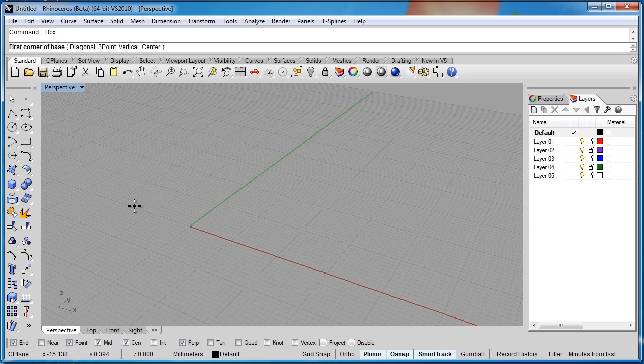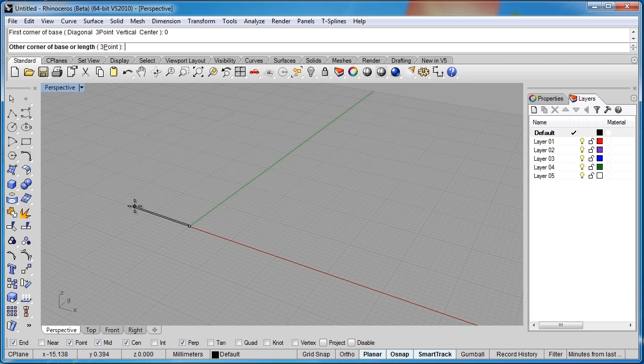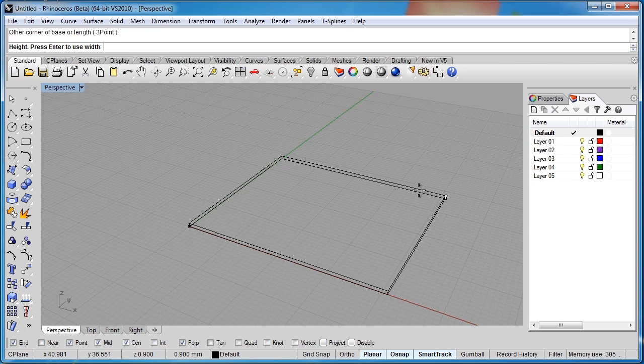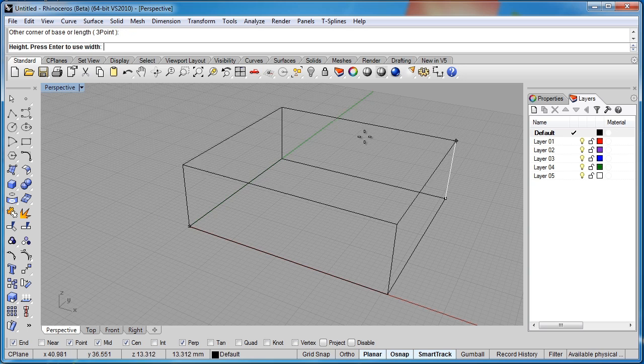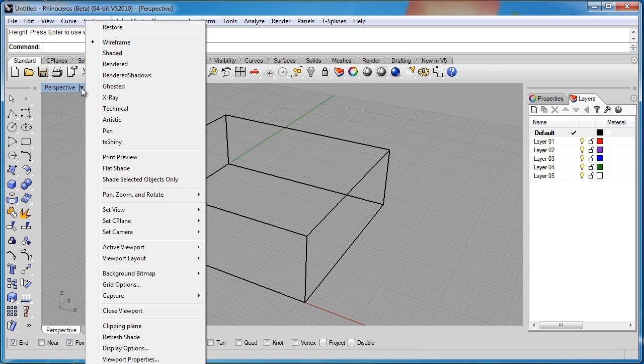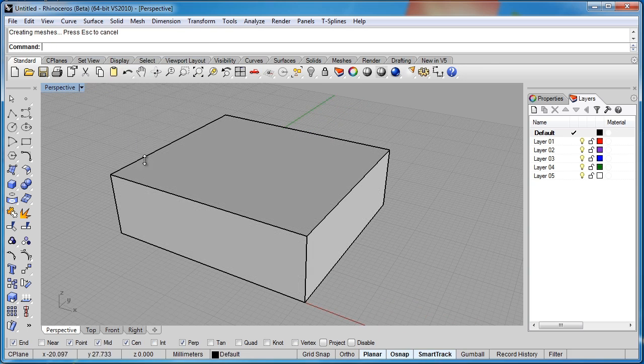We're just going to create some basic shapes and then start using the commands on them. So I'm just going to create a box. I'll type zero just so I know where the starting place is. I'm just going to drag it out, something like this.